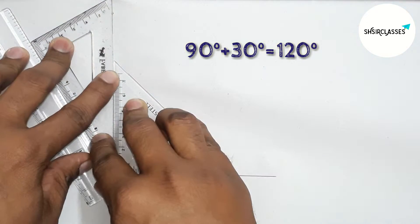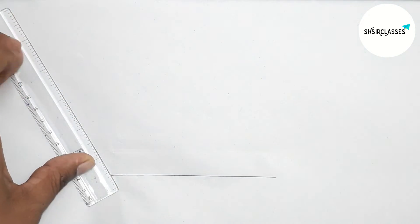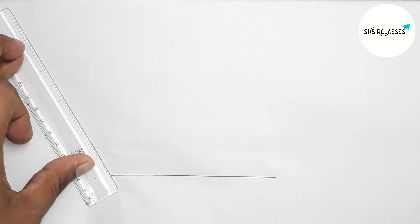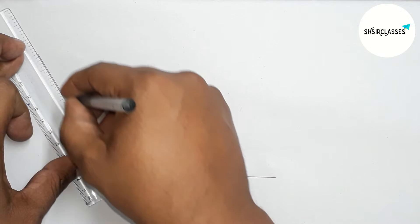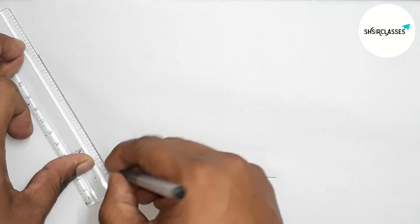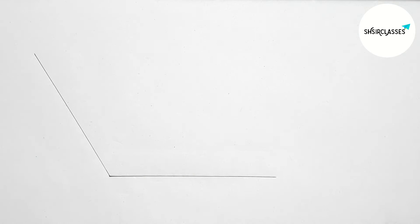So by adding 90 plus 30, this equals 120 degree angle. Now joining this line to get 120 degree angle.